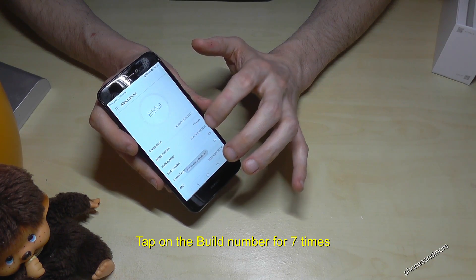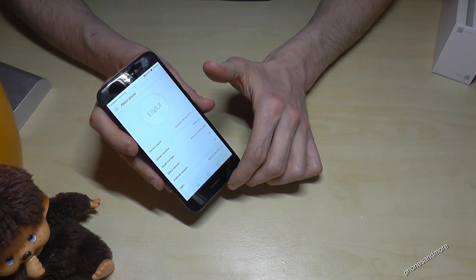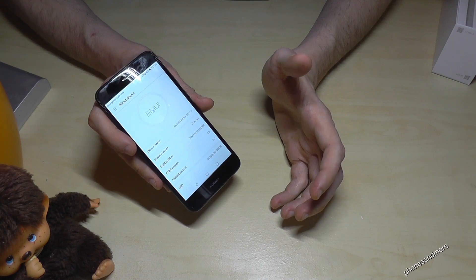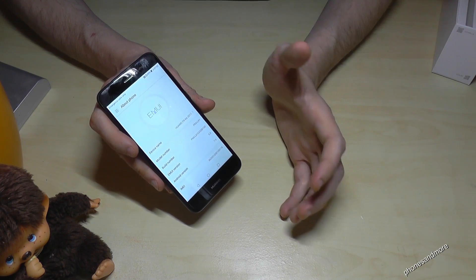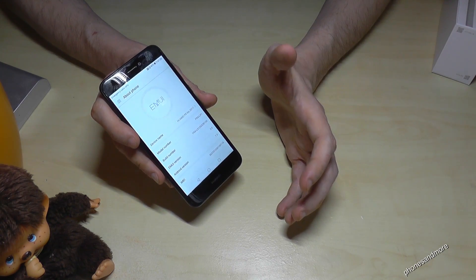Don't worry, you're not crazy. After you tap it for seven times, you are a developer.